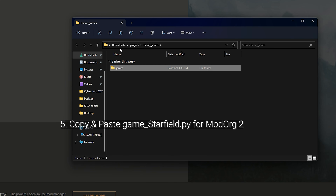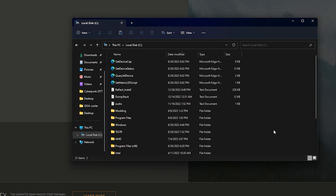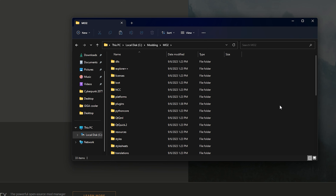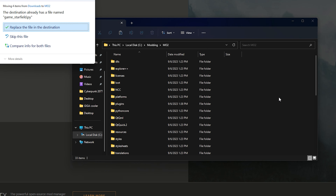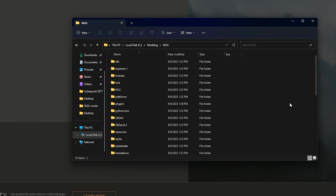After extracting, you'll see a folder structure: plugins > basic_games > games > game_starfield.py. Press Ctrl+C or Ctrl+X to copy or cut it, then bring it over to your Mod Organizer 2 folder. Make sure Mod Organizer is closed when you do this — don't open the program just yet. Navigate into the Mod Organizer 2 directory, find the plugins folder, and paste the file in. For most of you it will go in smoothly without any pop-up.